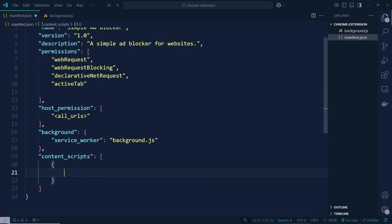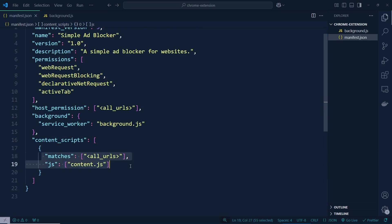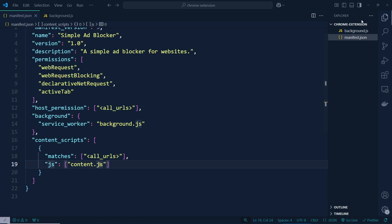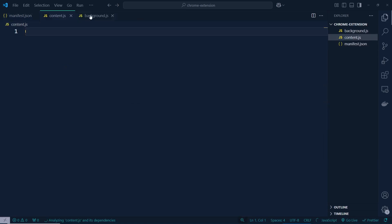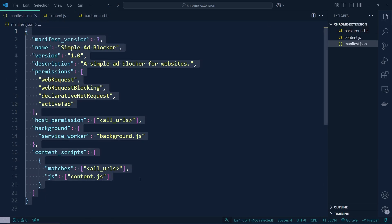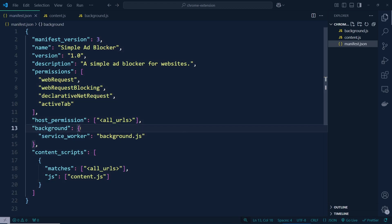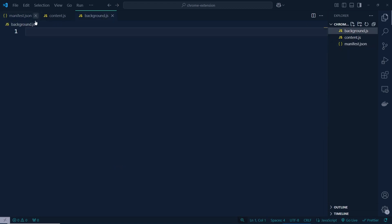Inside the content scripts we need to type the match URL and the JS content file. We need to add matches for all URLs and content.js. We need to create a file called content.js as well. We have linked everything to our files, so we have done our manifest.json file.